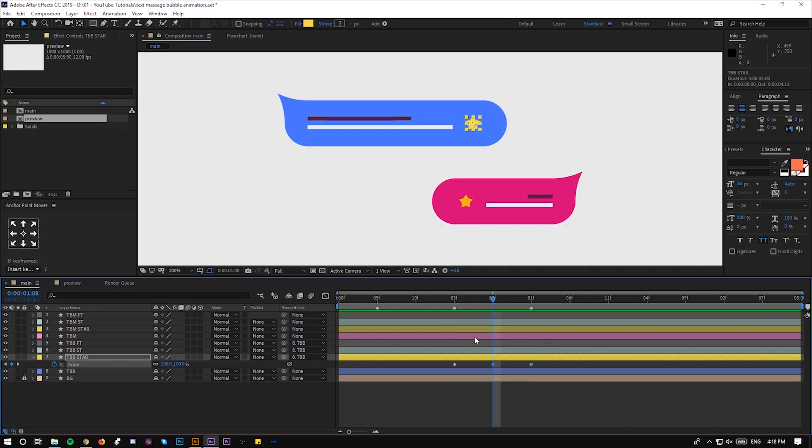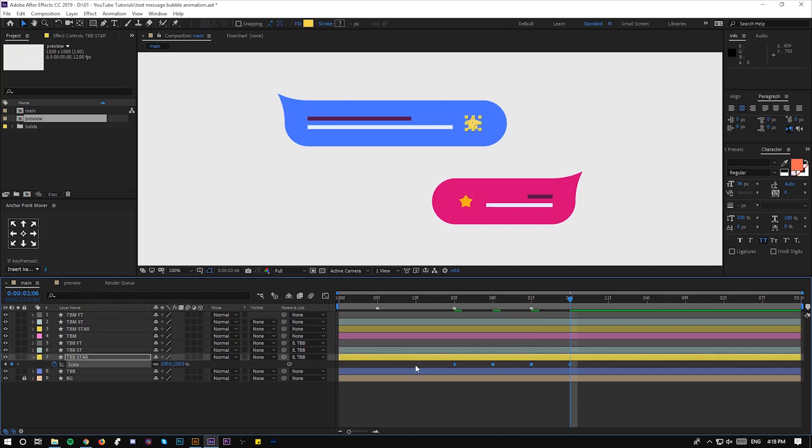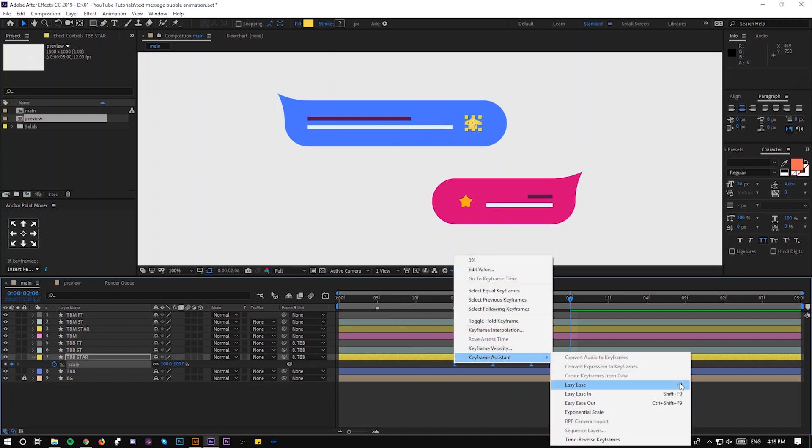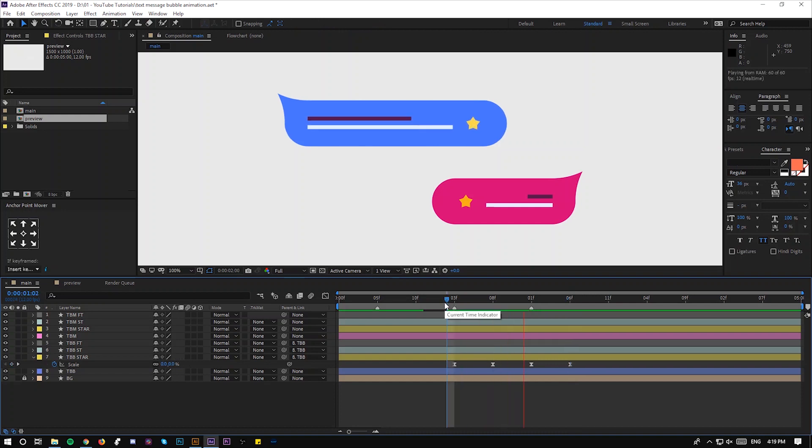Go to the first one, make it zero. Then it goes to 110 to have the bouncy effect, then it goes to 95, then it goes to the original position 100. Select all keyframes, F9 to easy ease. And you have this effect. Let's scale this a little bit down.